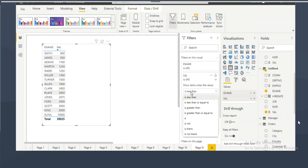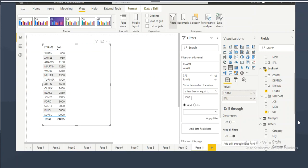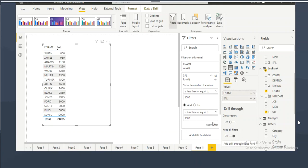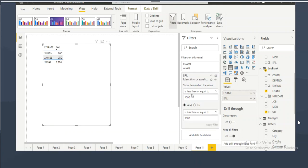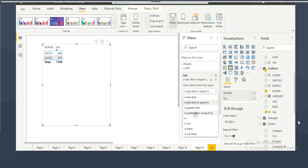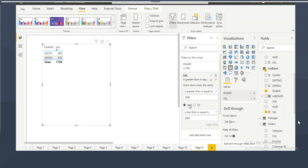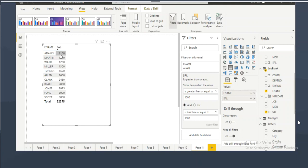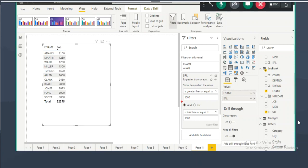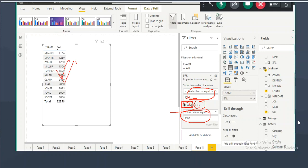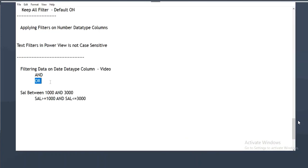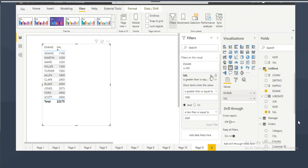To apply the between filter: select the salary column, set the first condition to 'is greater than or equal to' 1000, select 'And', then set the second condition to 'is less than or equal to' 3000, and click apply. This will show only employees whose salaries are between 1000 and 3000. Use 'And' when both conditions must be true, 'Or' when either condition is sufficient.